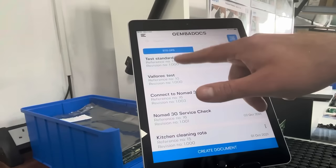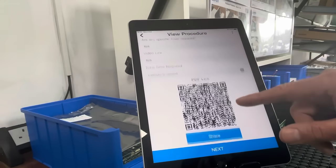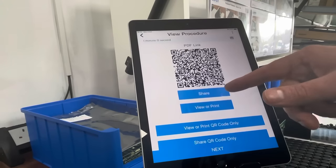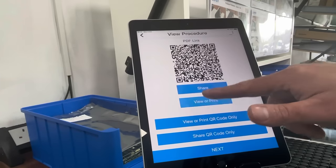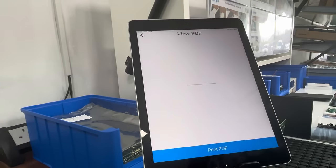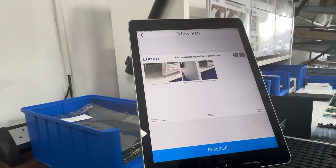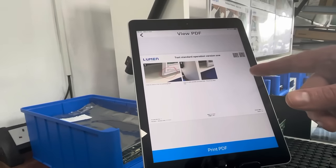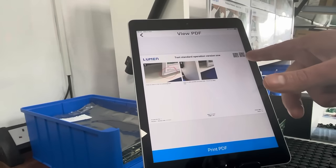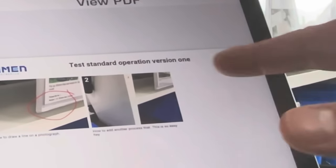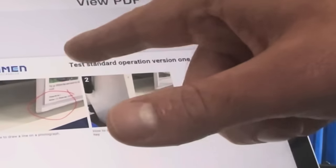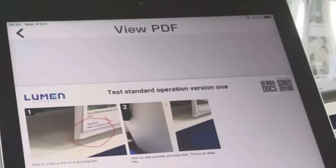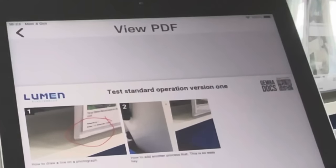Let's look at it some more. You can share the document with colleagues and print directly from the device. That's how a standard operation looks when printed. The QR code on it is for editing, and if you had a video linked, a second QR code would appear. All your document details are on the bottom line.